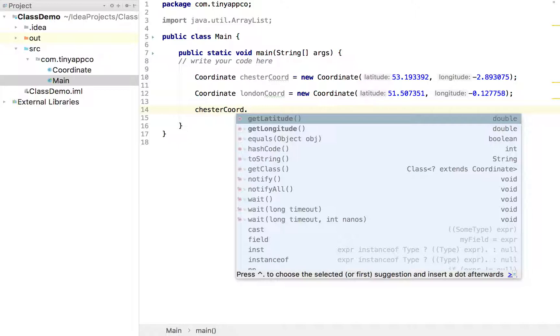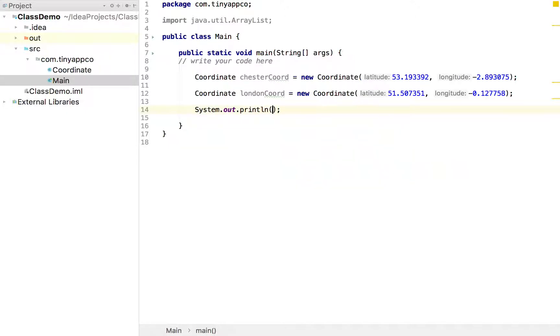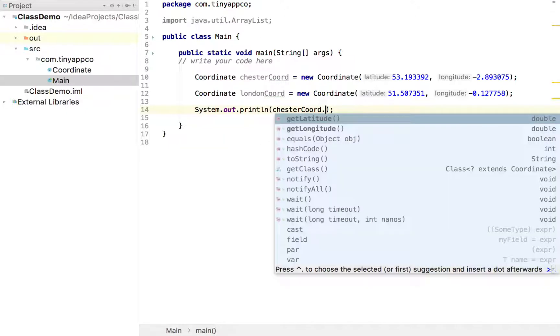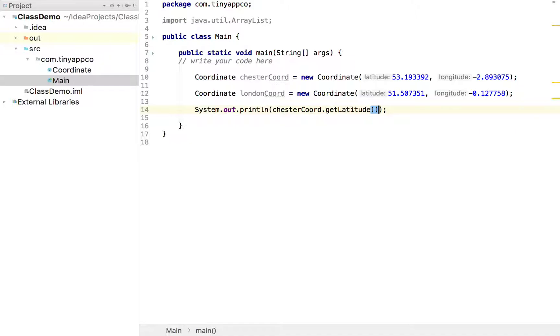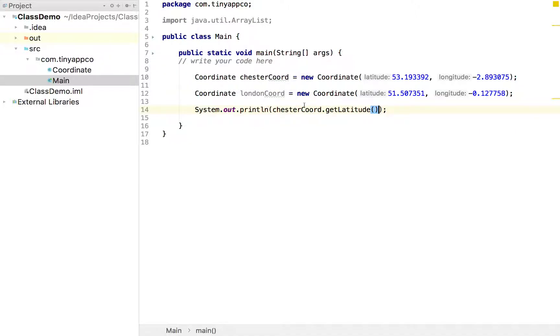So if we want to access Chester Coord, we hit the dot. We can see there's two methods, get latitude and get longitude. So if I wanted to print out Chester's latitude, I could do something like, we could execute that and see the output.